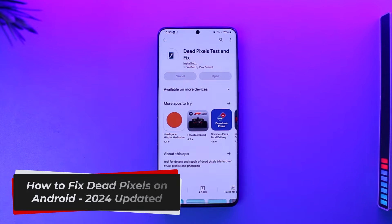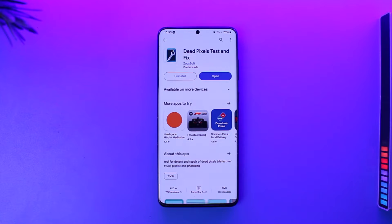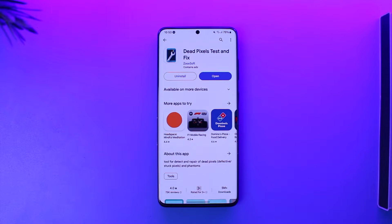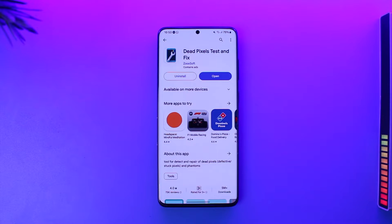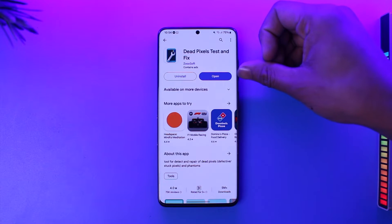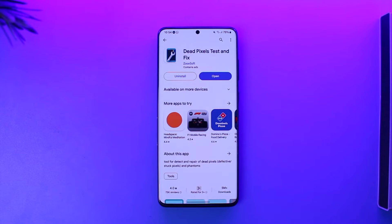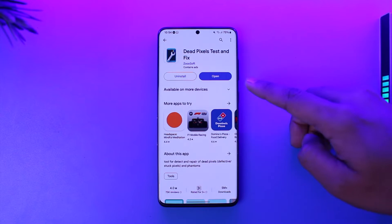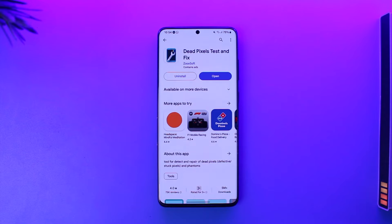How to fix dead pixels on Android. Welcome back to our channel. In this video we're going to learn how to fix dead pixels on Android. First, open the Dead Pixels application from your Play Store. This application is used to test any dead pixels you might have. You need to determine if the damage is software or hardware — if it's hardware damage, you'll have to change the display.